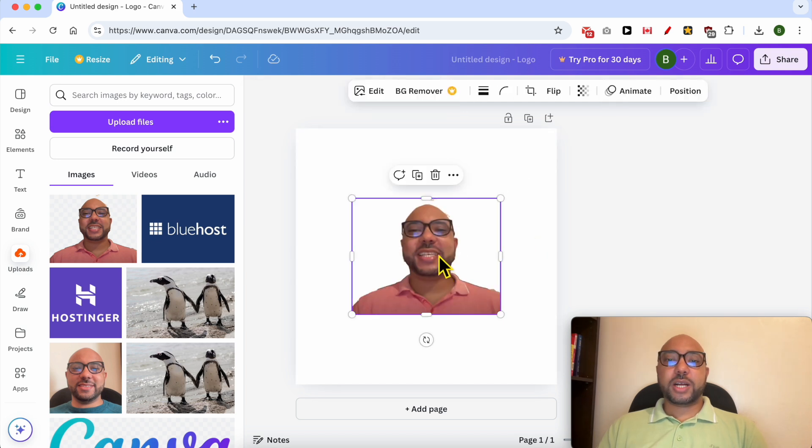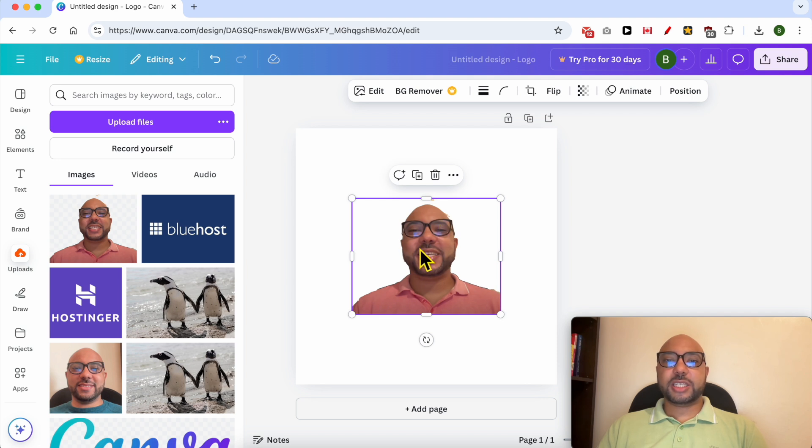Now to add an outline to this photo in Canva, simply select it using your mouse then go to edit.